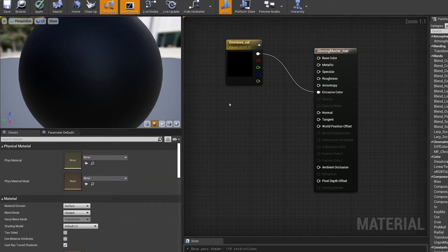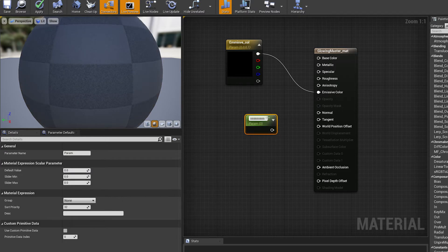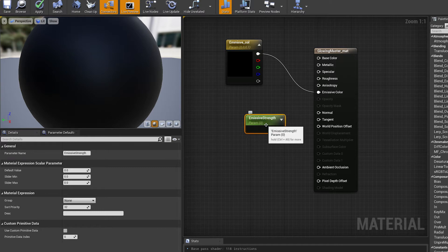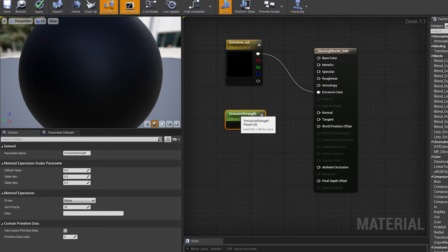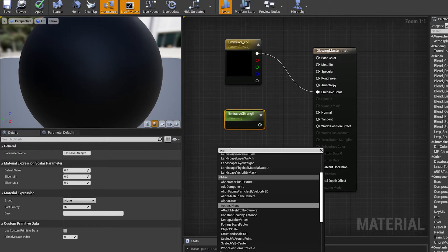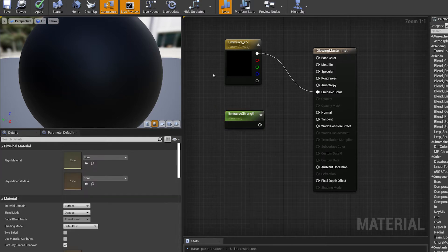Now we need a parameter value we can plug in to control how strong the glow is going to be. If you hit the S key and give one click you'll bring up a scalar parameter. Call this one "emissive strength". You could also right-click, type in "scalar", and find the scalar parameter that way — there are always two ways of getting things.